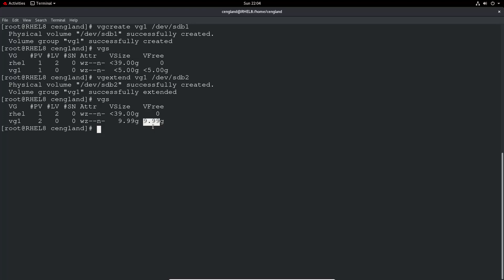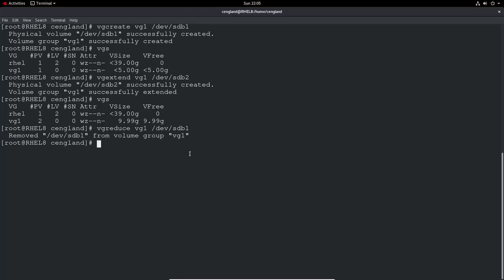Maybe we want to decide if we want to use that disk for something else. What we do is a VG reduce, and then the volume group, and we can remove, let's remove sdb1, dev/sdb1. Let's remove that from the volume group. If we do VGS again, we can see it's only got one physical volume and it's gone back to 5 gig.